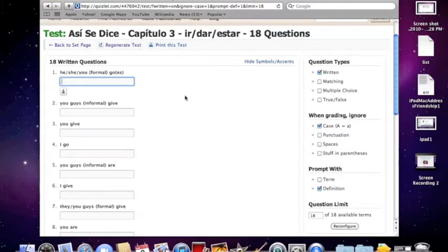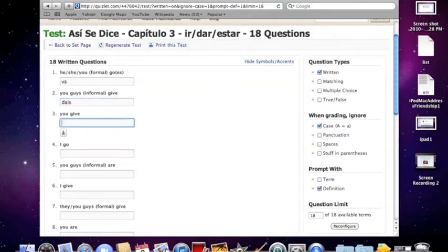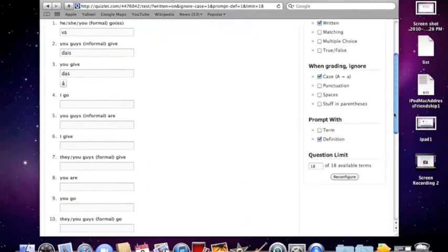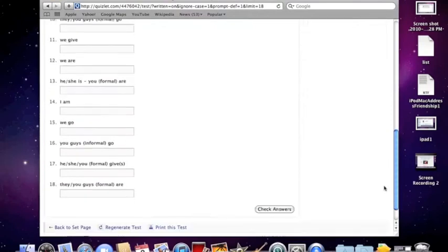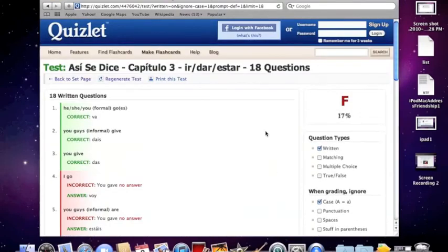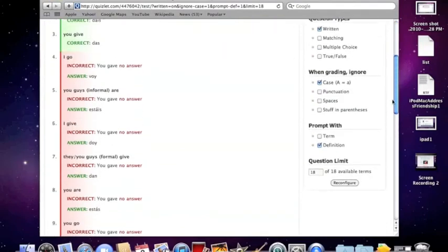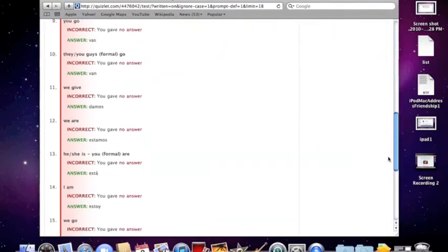So what you can do here is watch the student actually take this quiz. They'll go through these, and then once they finish, you can click check answers. This will show you which ones they missed and which ones they got correct. And not only that, it'll give you a percentage and let you know how they did.